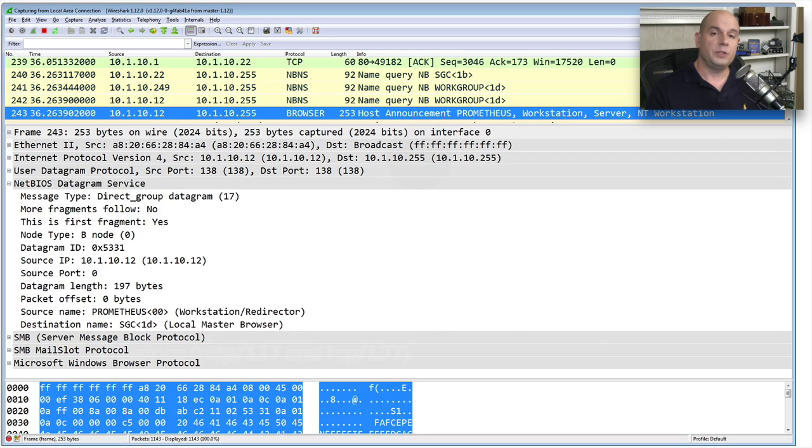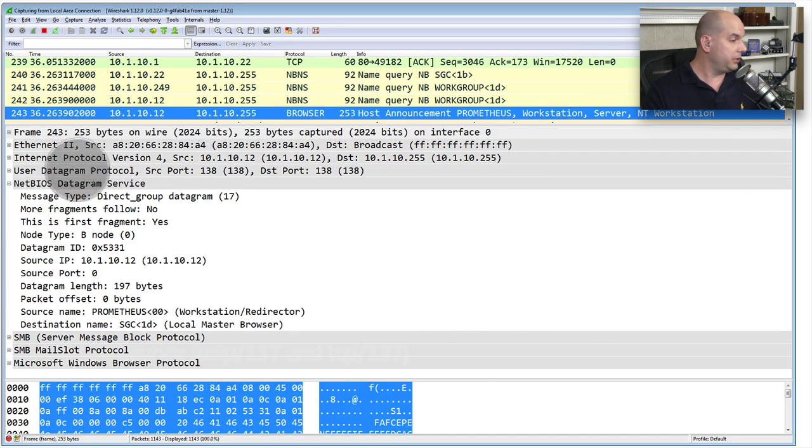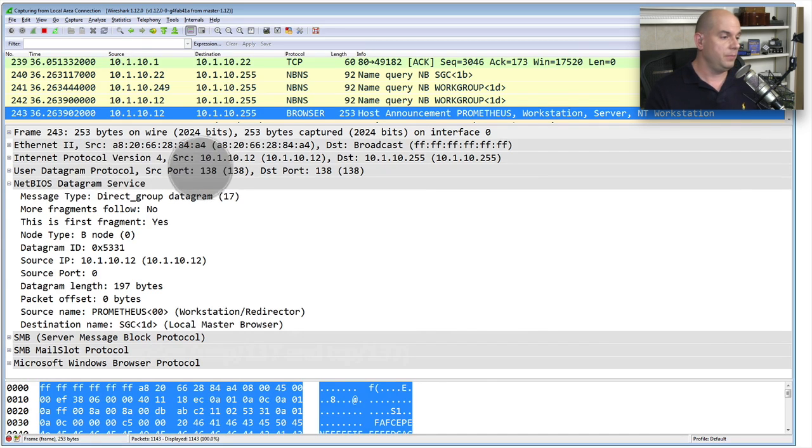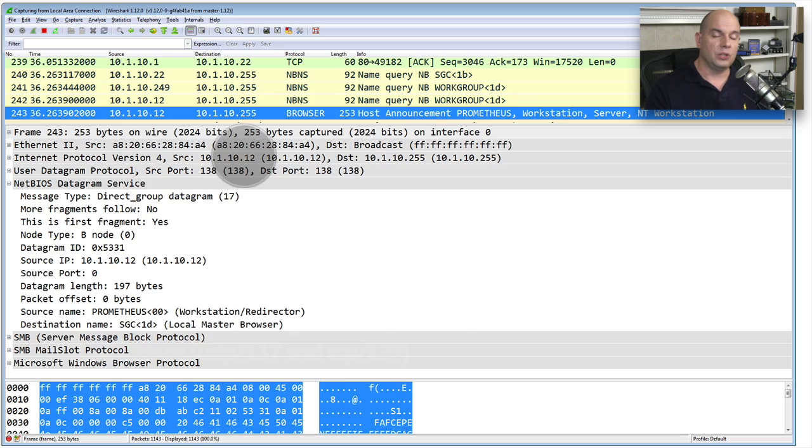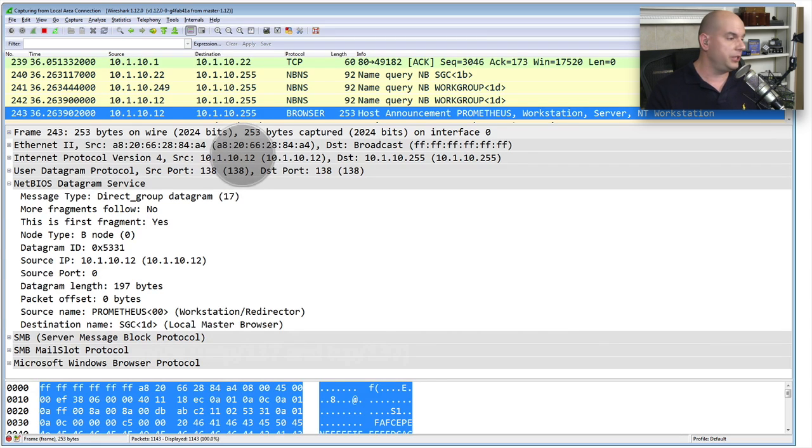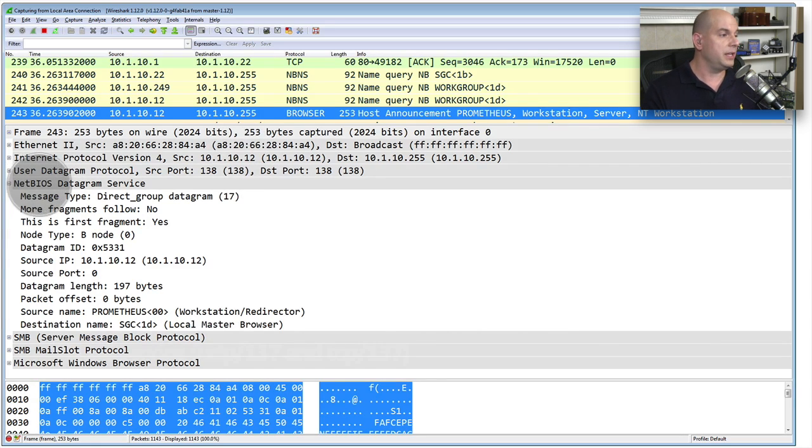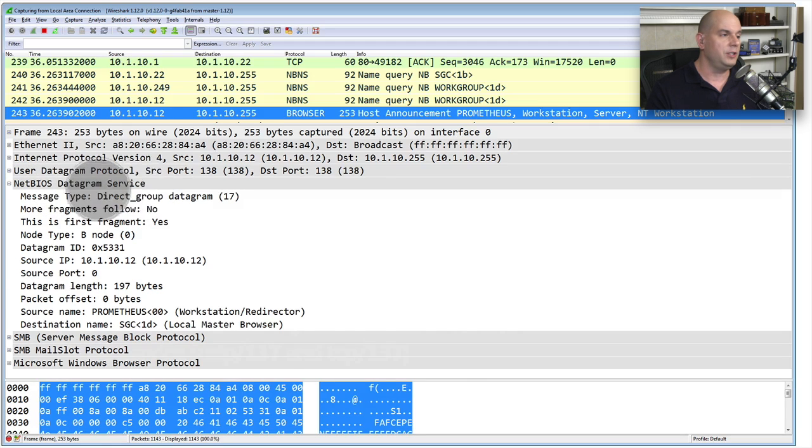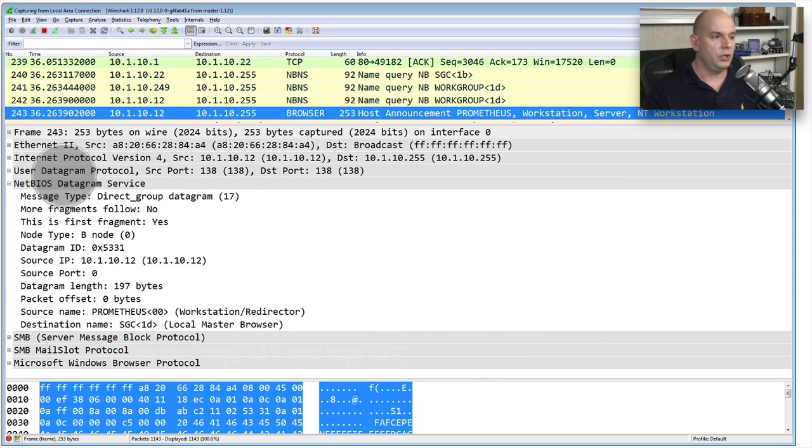This particular packet is using the User Datagram Protocol, or UDP, UDP port 138. So we know that this is going to be a connectionless communication. And we can see that it is indeed using the NetBIOS Datagram service, because that is the Datagram service that runs over UDP port 138.